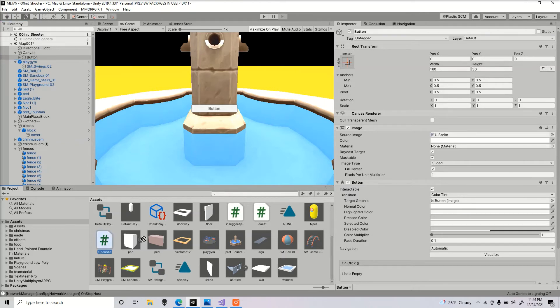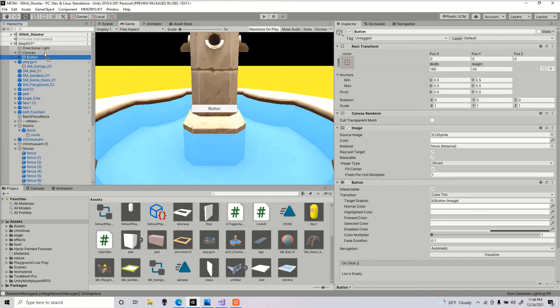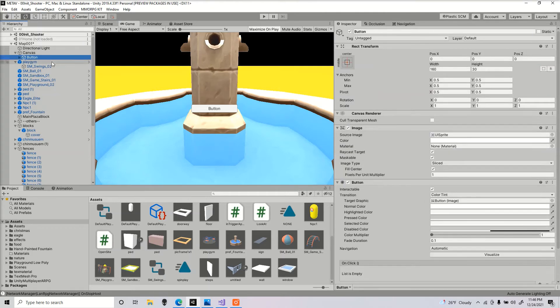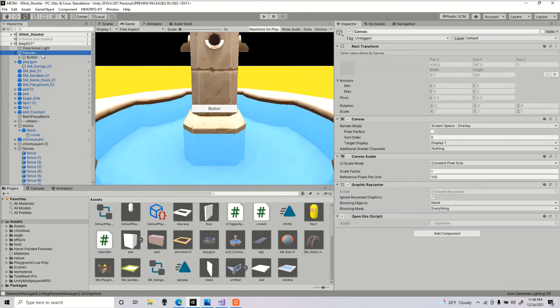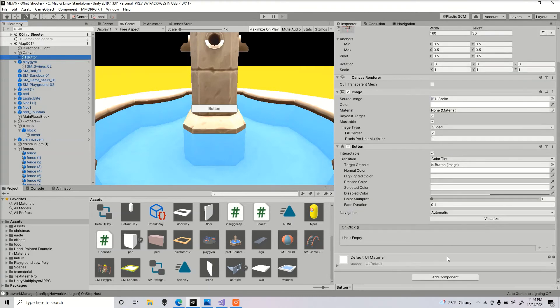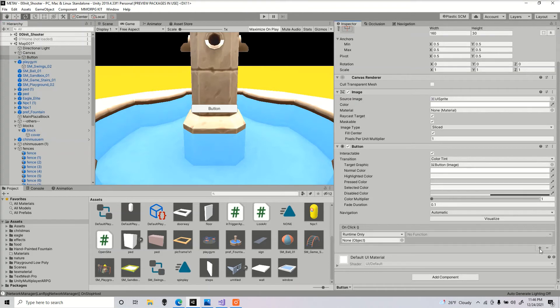So what we're gonna do is drag that script, drag it into the canvas. Drag it into any object you want, but I like to keep it within where the button is. And then over to the button, over here on onClick.